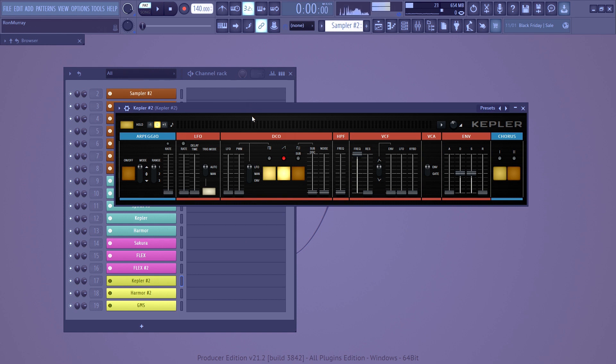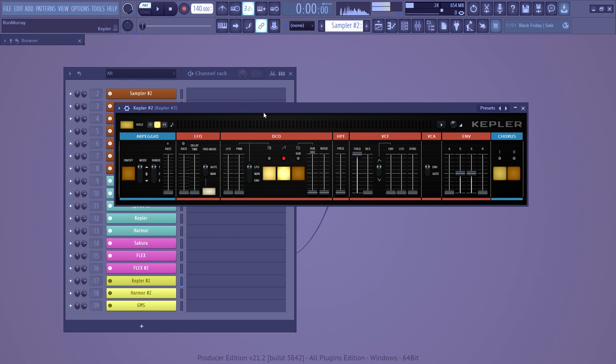It's based on an older analog synthesizer and it's like an emulation or an adaptation, whatever they call it when they make a replica that's in software. And it's excellent. So I'm going to show you how to use it and we're going to look at some of the sound design that it can do.